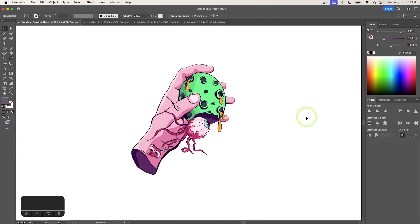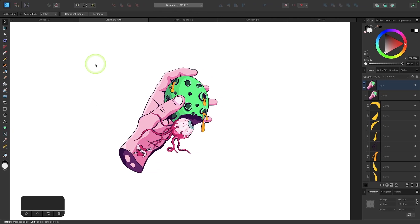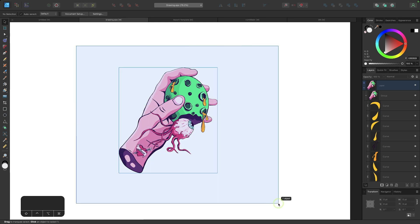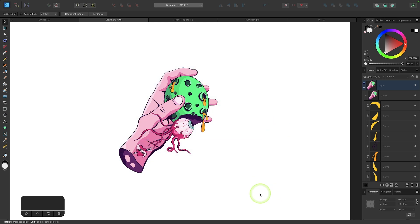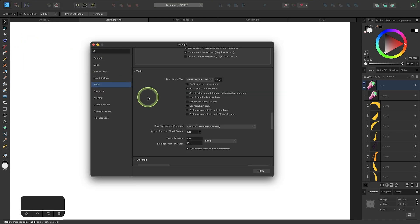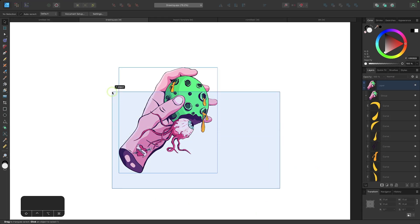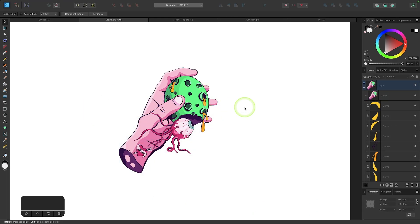Let's start things off by going over some basic controls. In Adobe Illustrator, you can select objects either by clicking on them or by clicking and dragging a selection going through them. Affinity Designer is a little different though — if you want to use selections to grab your object, you have to create the selection going over the entire object; a partial selection will not grab it. To change that, go into your settings menu, click on the tools tab, and enable the option that says 'select object with selection marquee,' then press close. Now you can create partial selections just like in Illustrator.